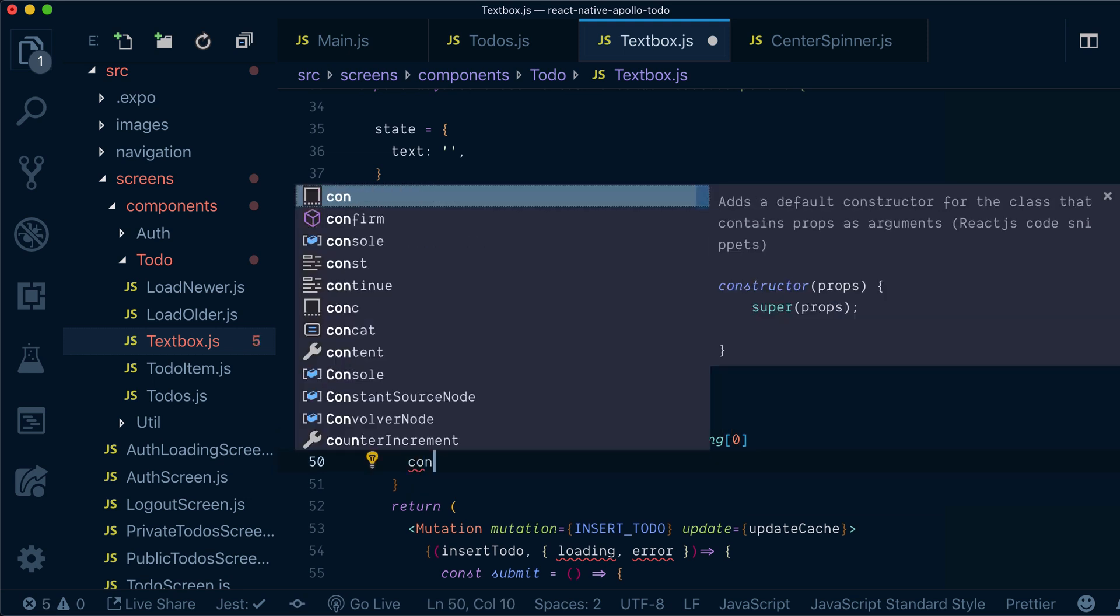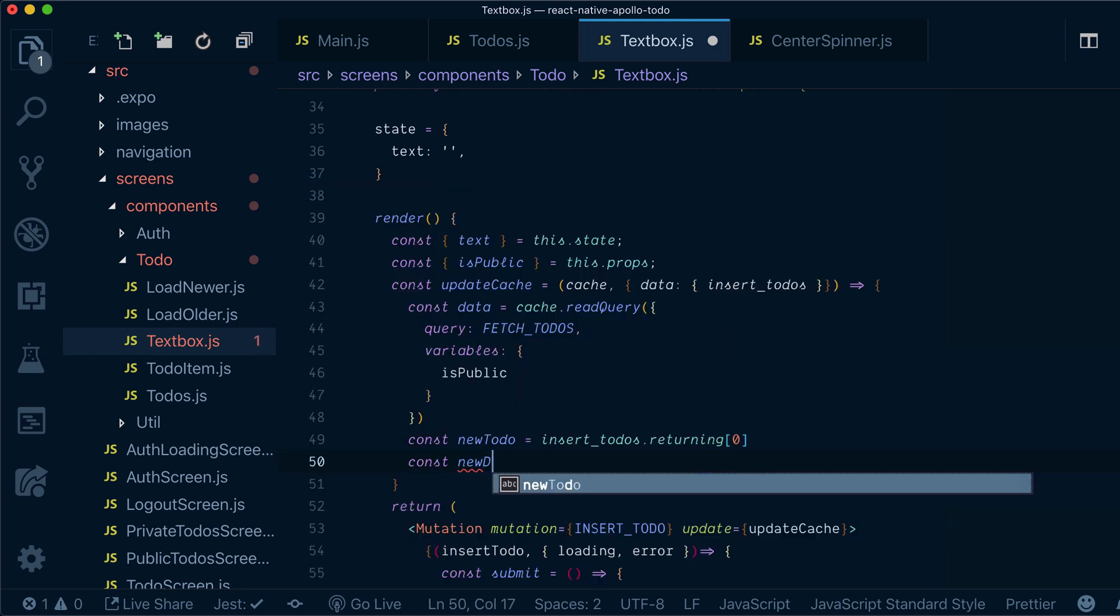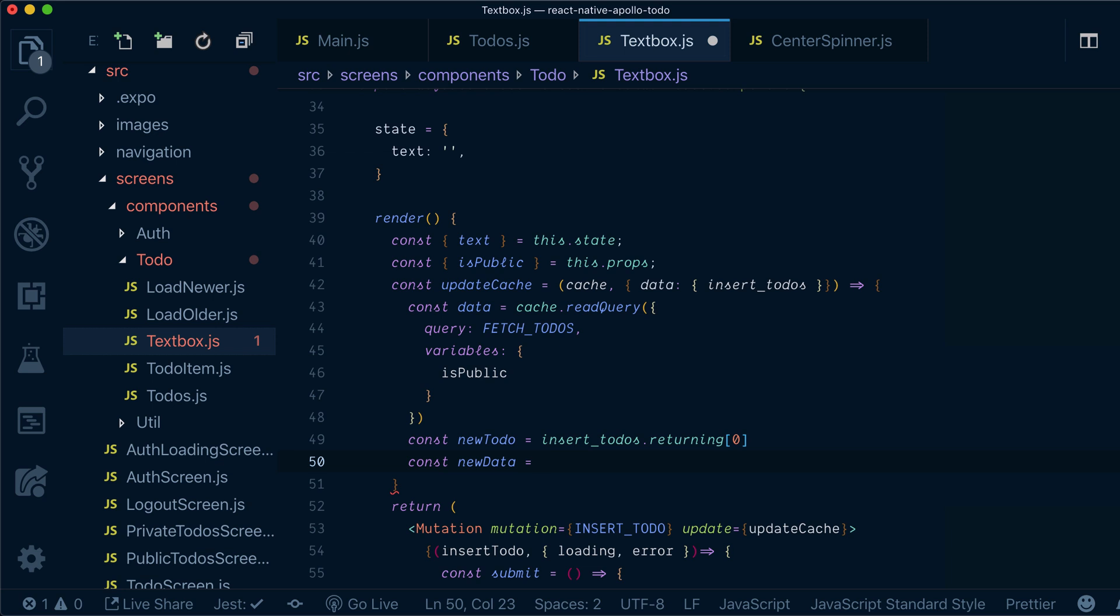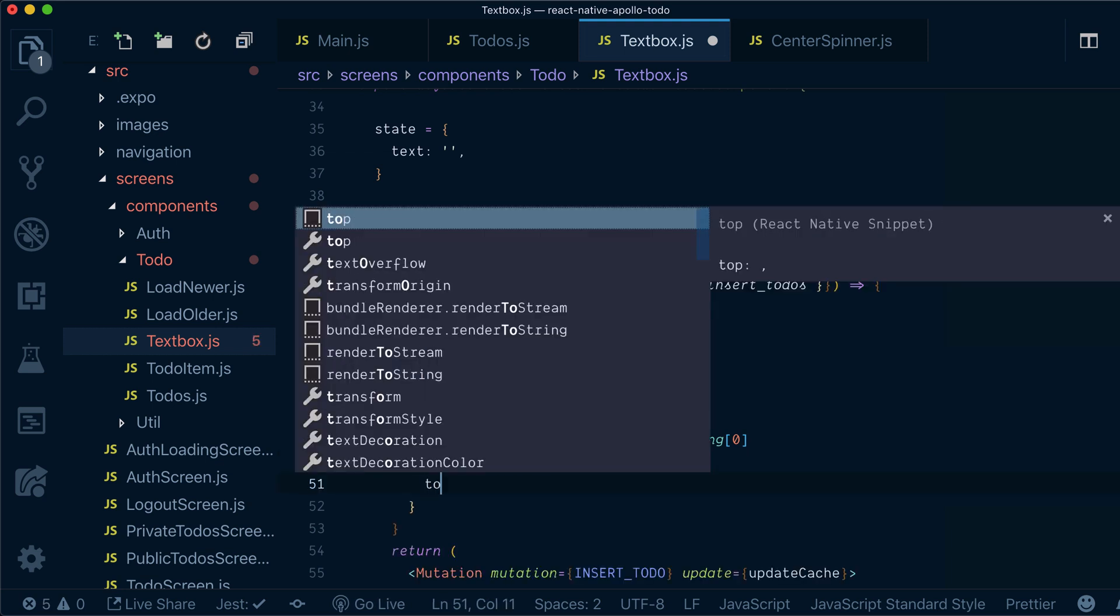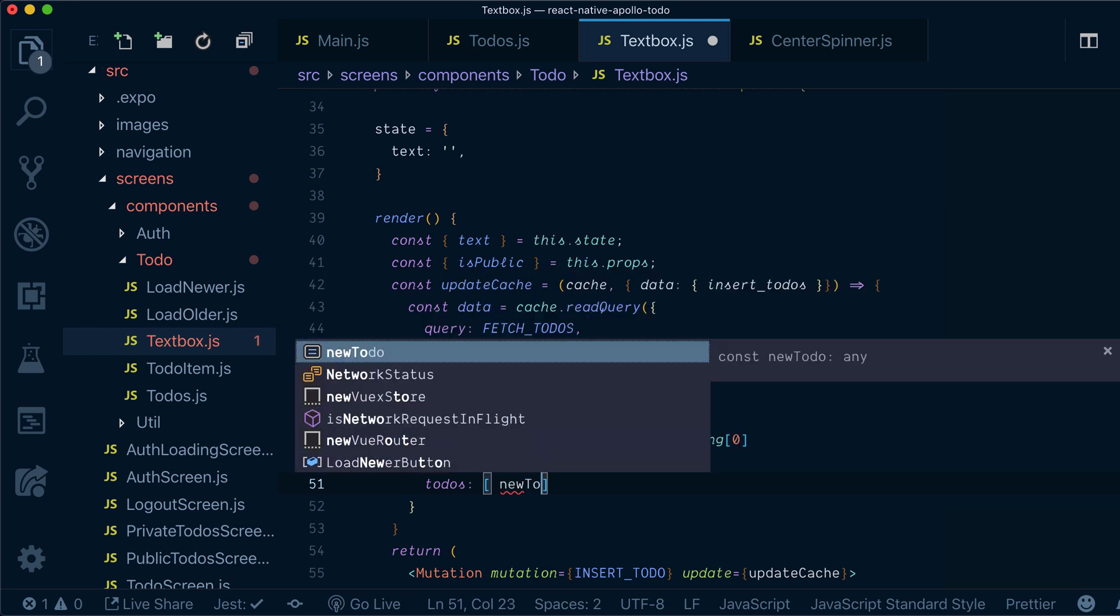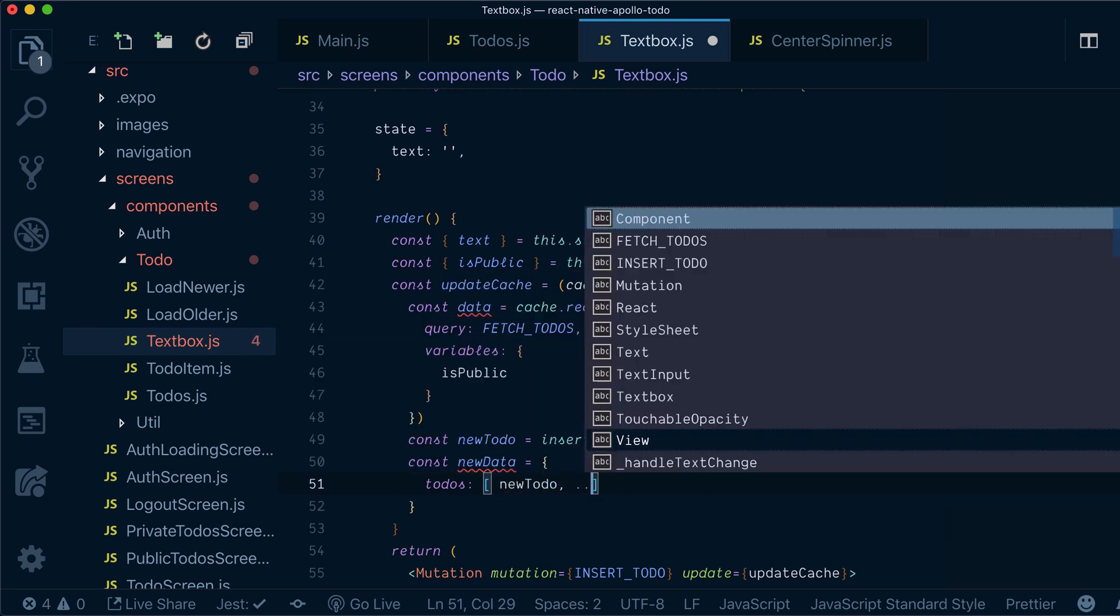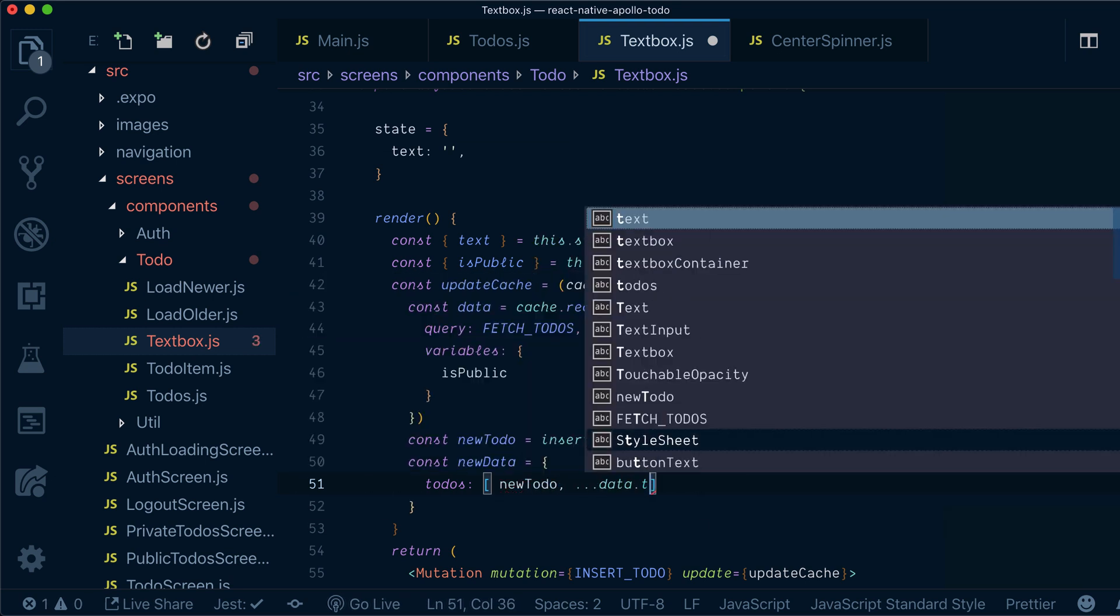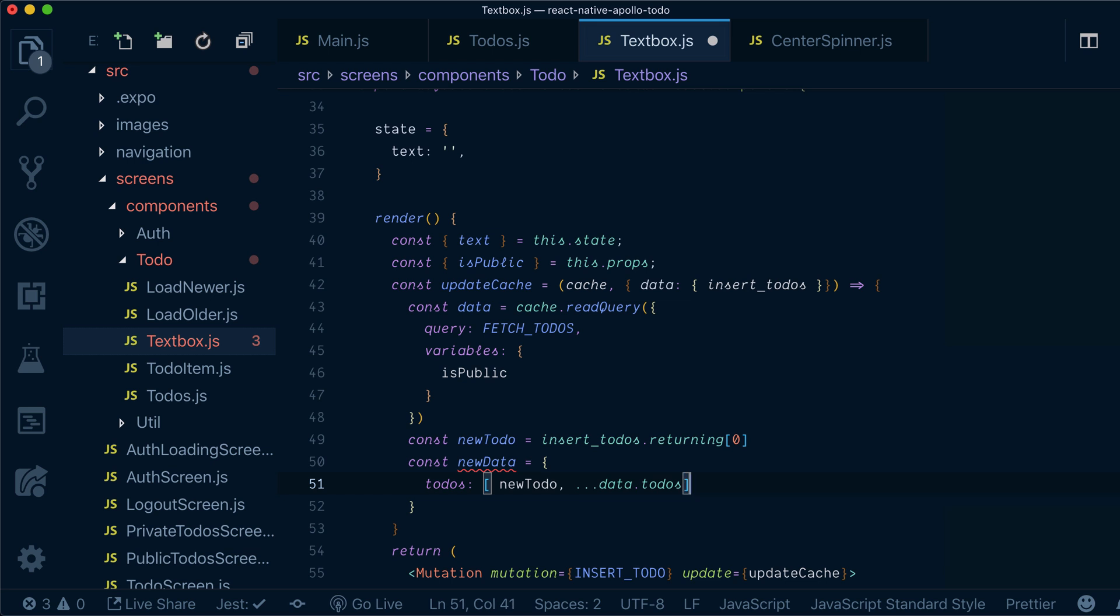Now what we will create eventually, create new data object, which will have our todos and inside it will be an array of new todo and todos data todos, which data is the old data from the cache.